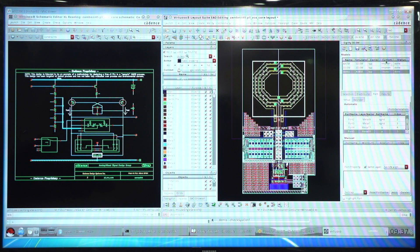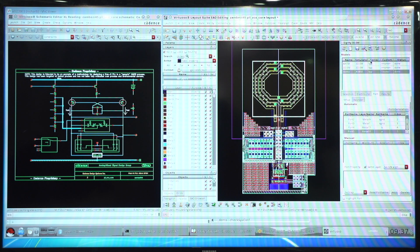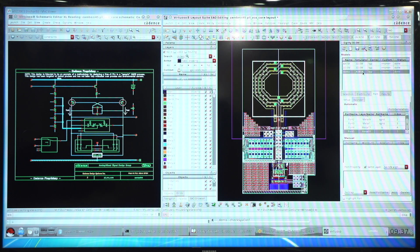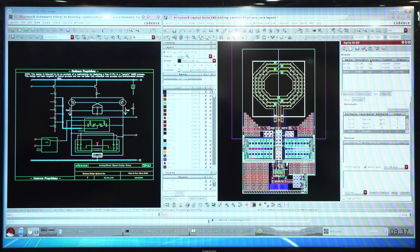The whole purpose of the assistant is to allow the designer to stay within the Virtuoso cockpit and gain access to S parameter full wave accuracy. Directly from the assistant, once the model is set up, I'm able to directly simulate the model.